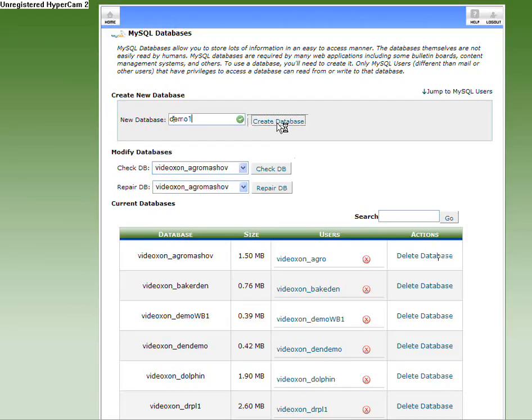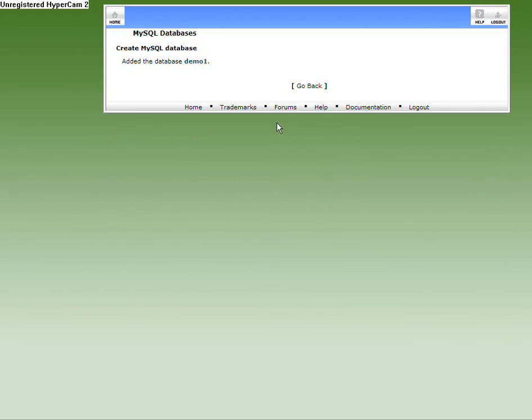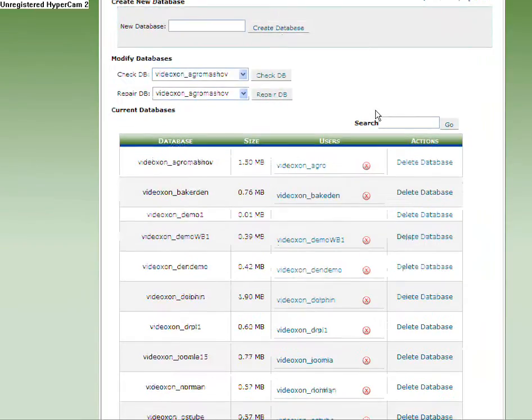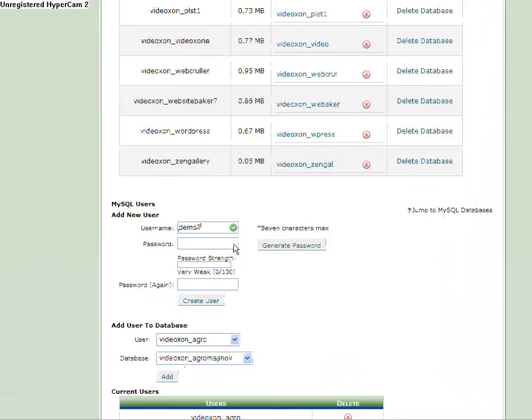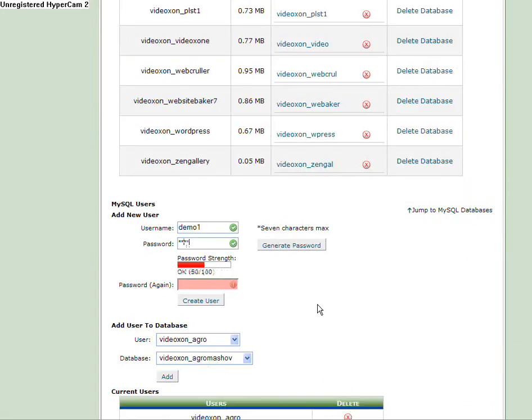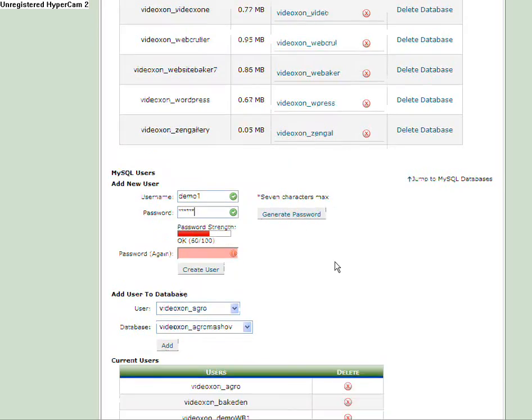Secondly, I'm going to create my user for the database and I'm going to call him Demo1 as well. It will make it much easier for me. My password is going to be 123456, and the password again. I've created my user for my database. This is my password, this is my username.